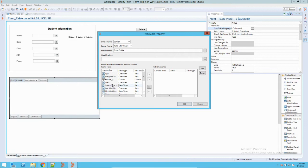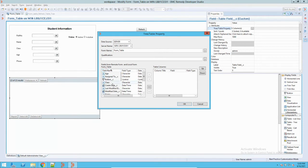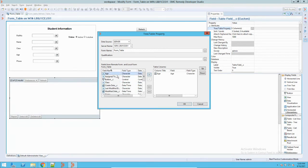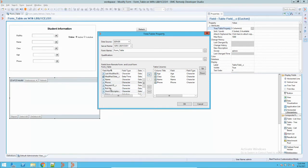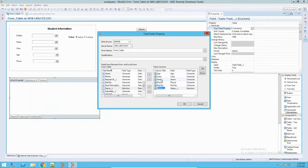Currently we are using the current form. In the qualification field, you can define conditions if you want to present data based on certain qualifications. Currently I won't use any qualification — this is just a basic example — so it will put all the data from this form into the table. Let me go and add the fields: age, class, name, phone number, roll number, and status. I can also rearrange them — I'll put name at the top and status at the end.